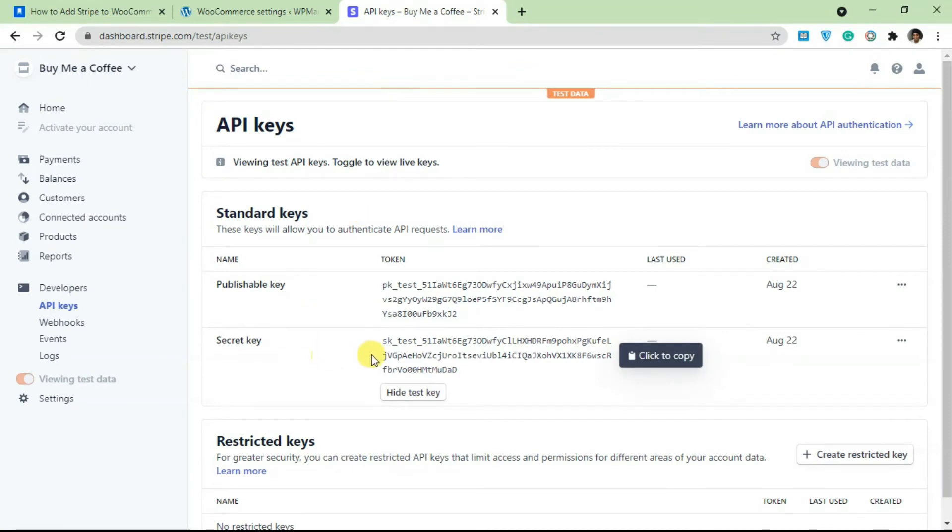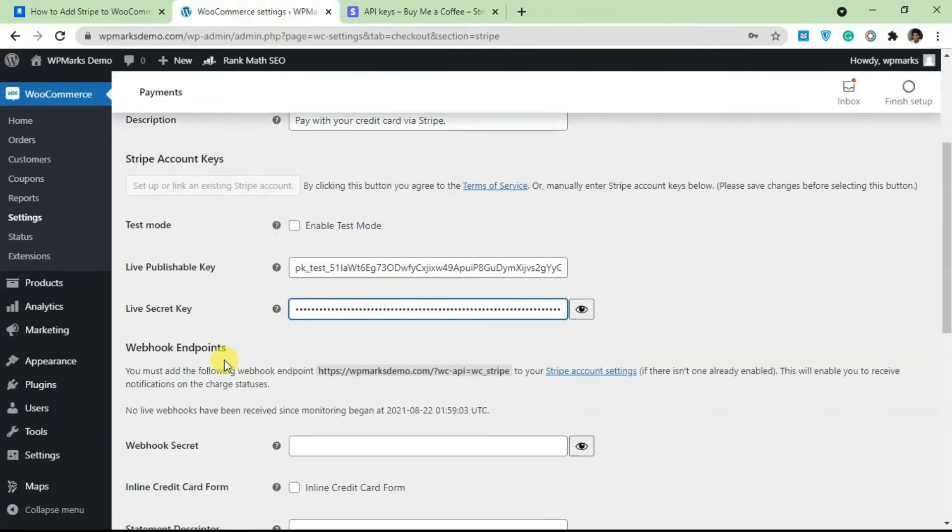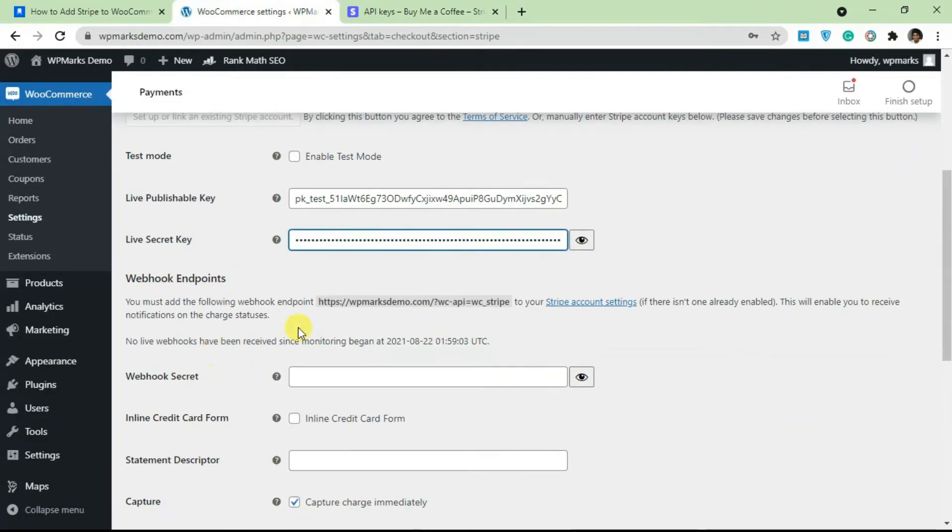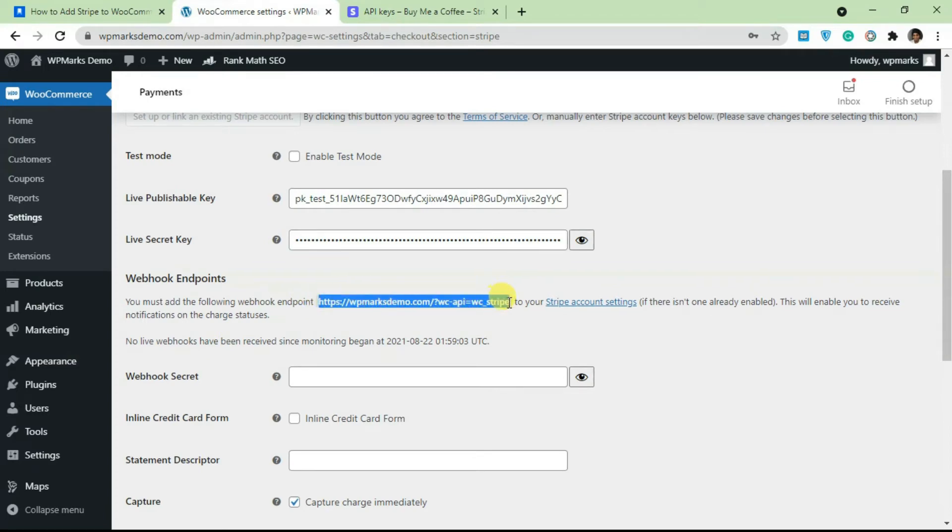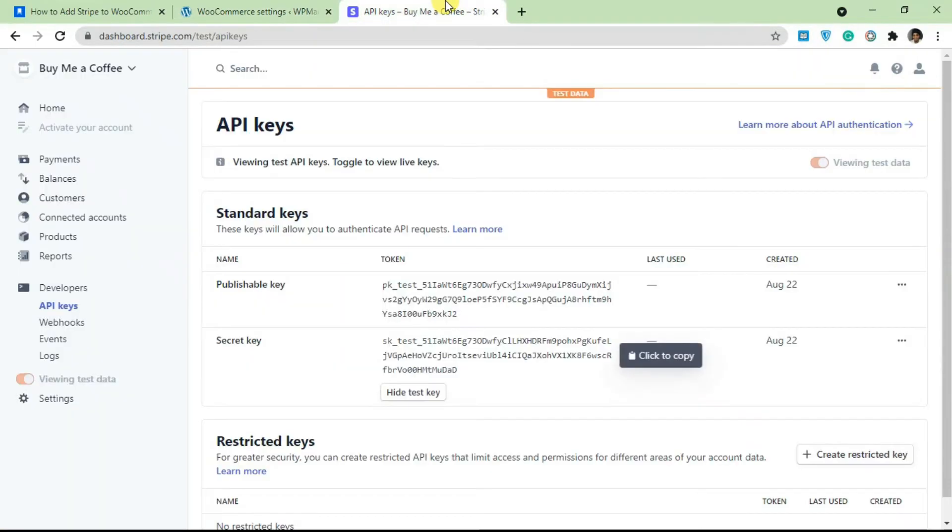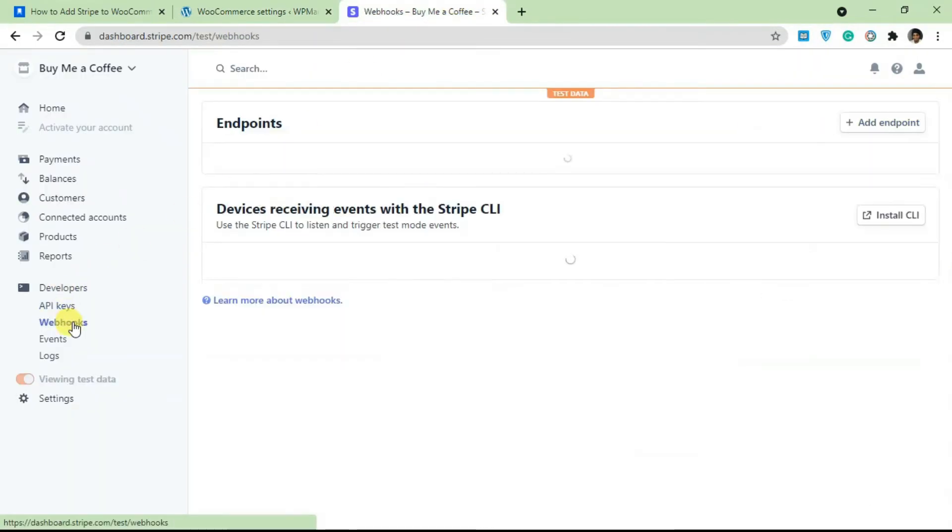Once you have this added, there's still one more thing that we need to do - we need to add in the webhook endpoint. So this URL here, just copy this URL and go back to Stripe, select Webhooks.